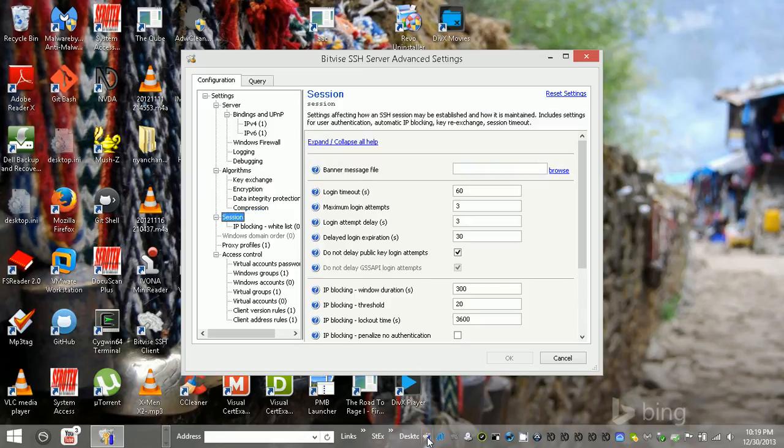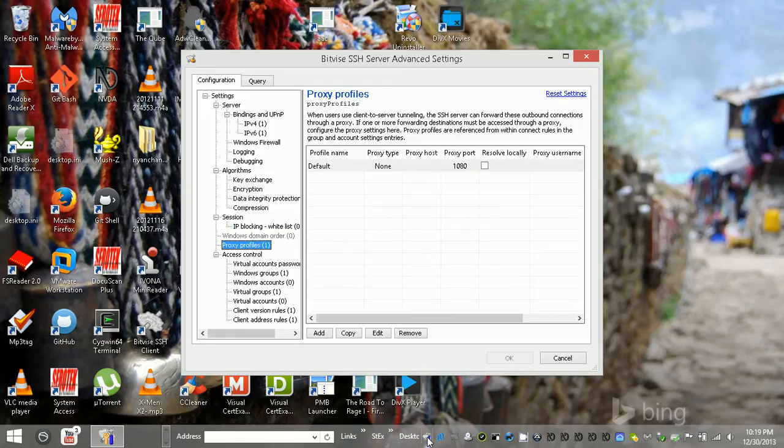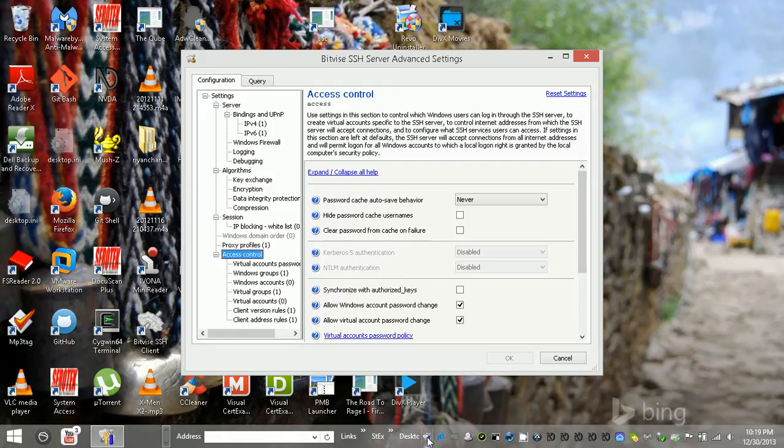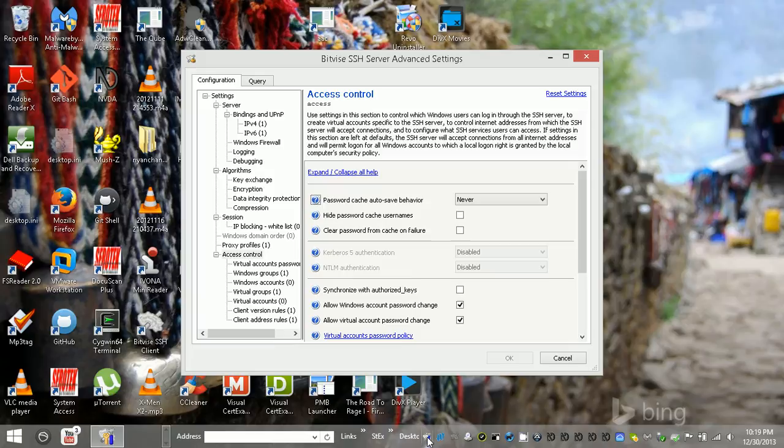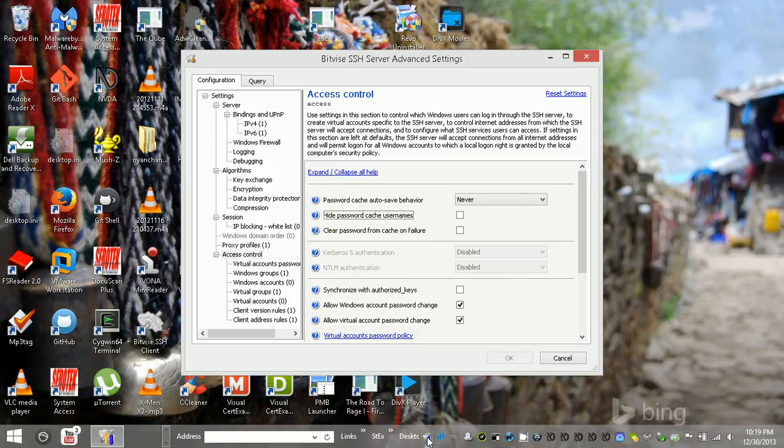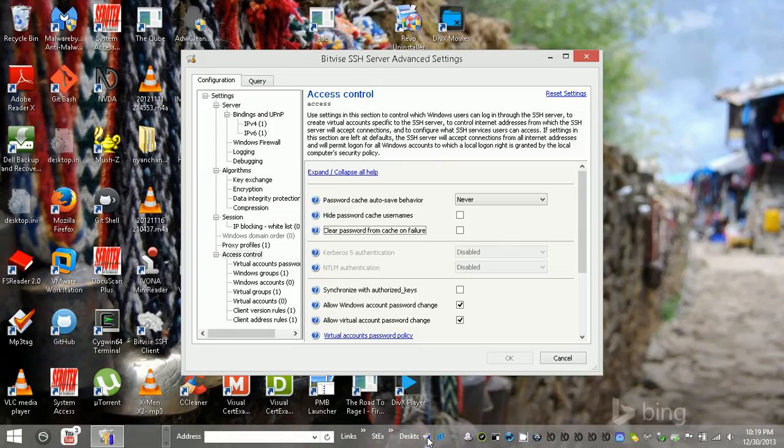You've got your sessions, IP blocking, you can do whitelists. Access control, that's like for password cache stuff. You can cache usernames, that's not checked by default.